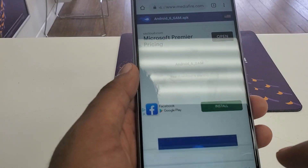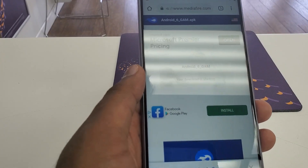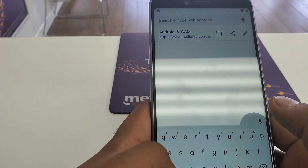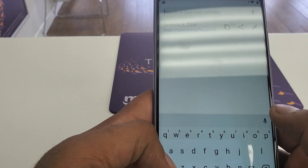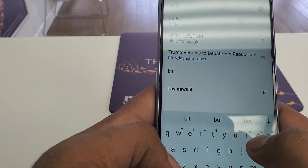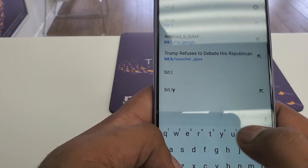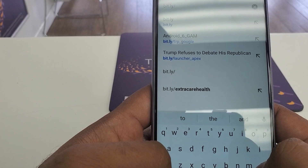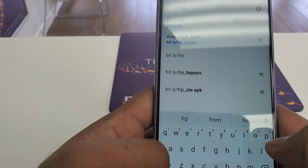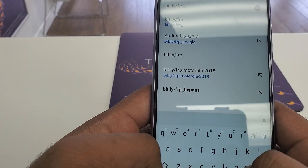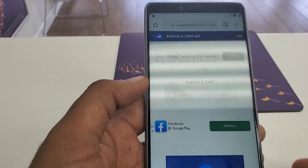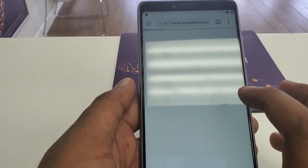Once that download is complete, we are going to download another software at: bit dot l-y forward slash frp underscore bypass. Download this one as well.